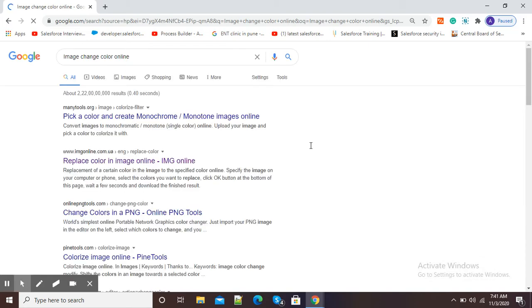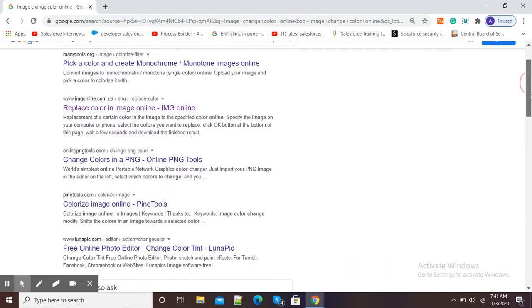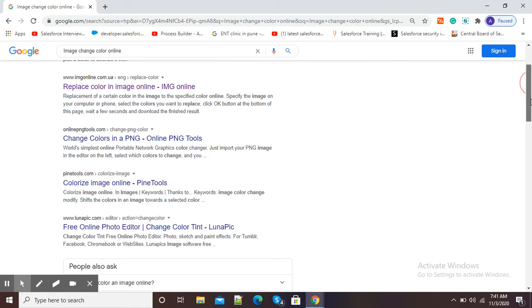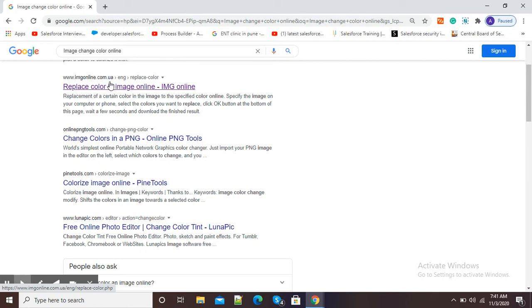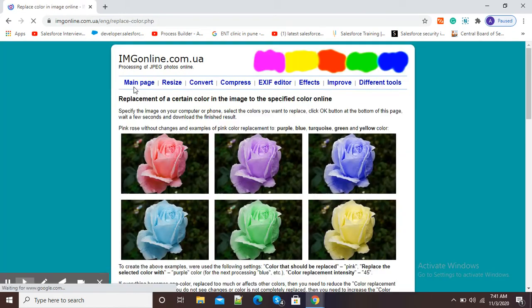Now here you can see this third option, imageonline.com.ua replace color in image online. Click on this option and it will redirect you to imageonline.com.